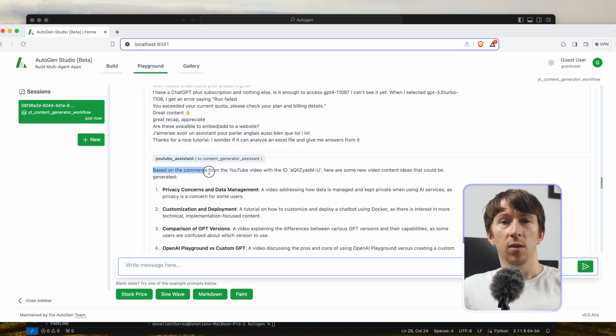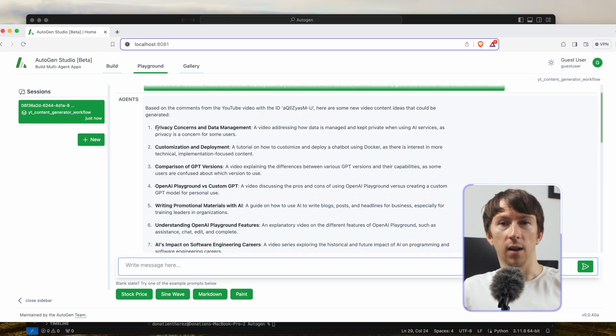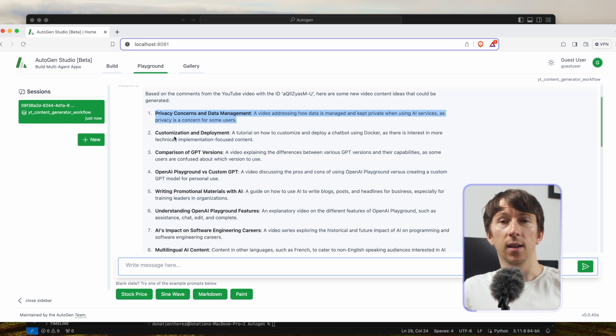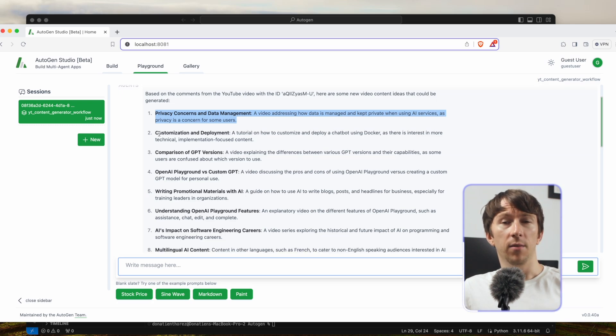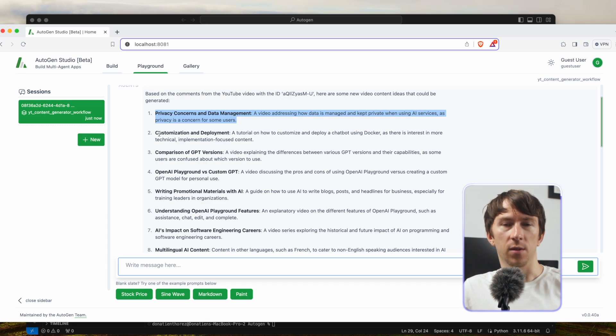Based on the comments from the YouTube video, here are some video content ideas that could be generated: Privacy concerns and data management - a video addressing how data is managed and kept private when using AI services as privacy is a concern for some users.